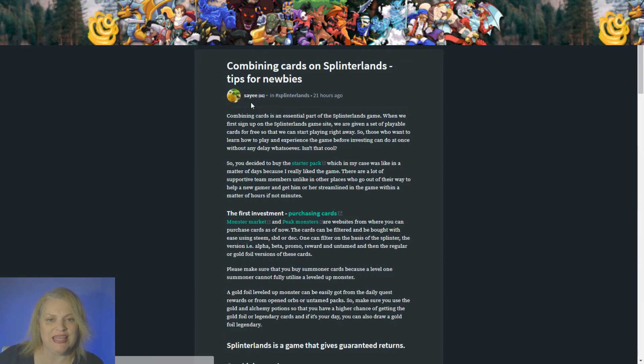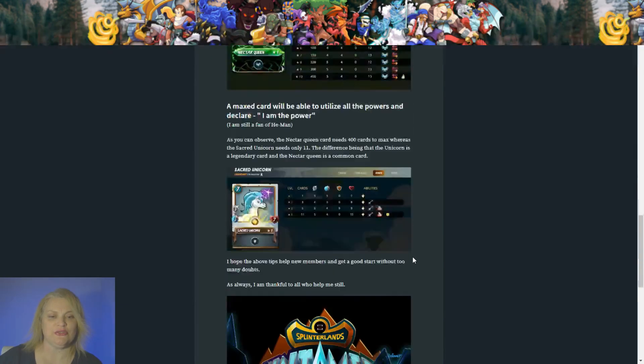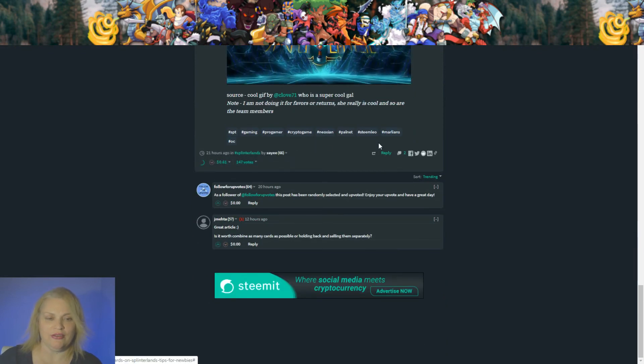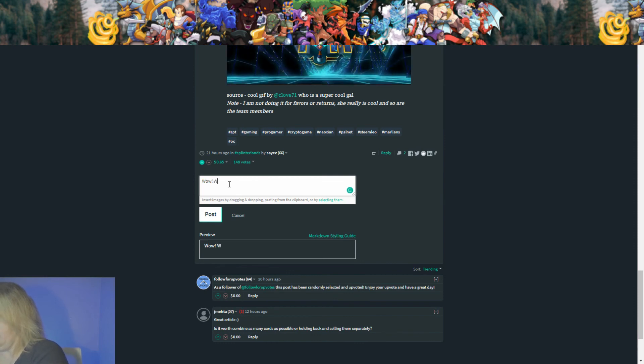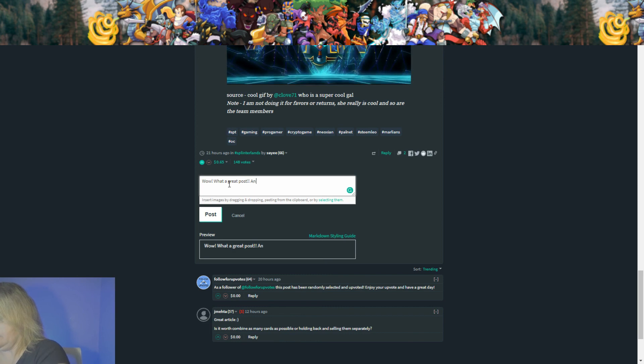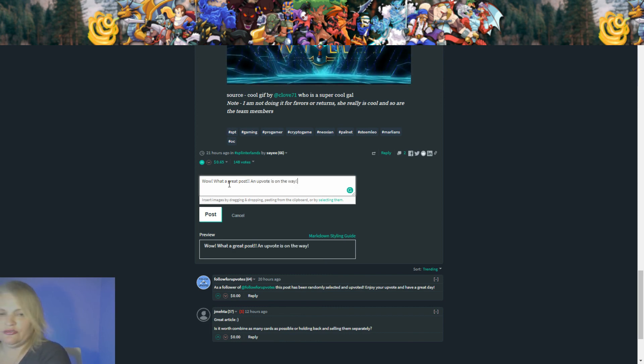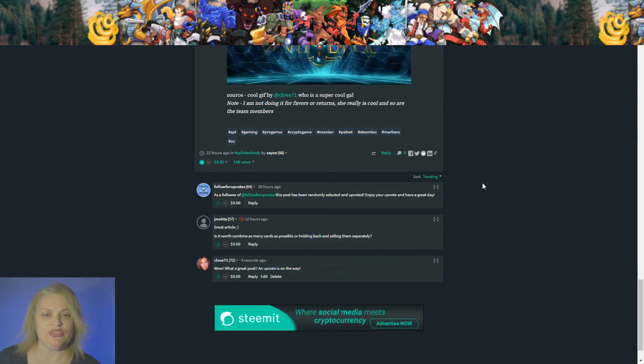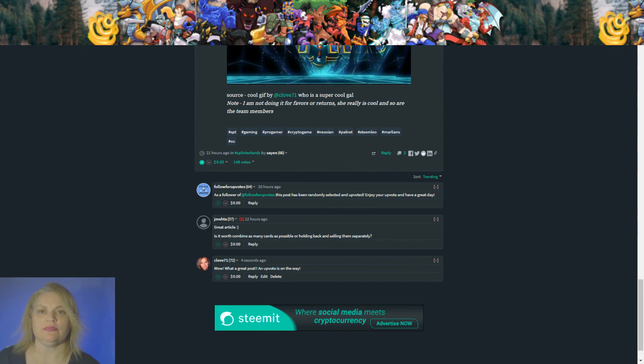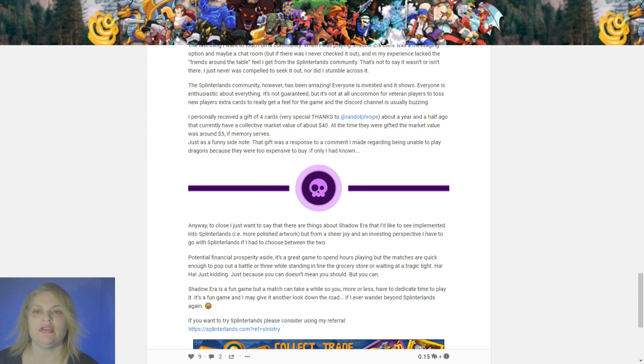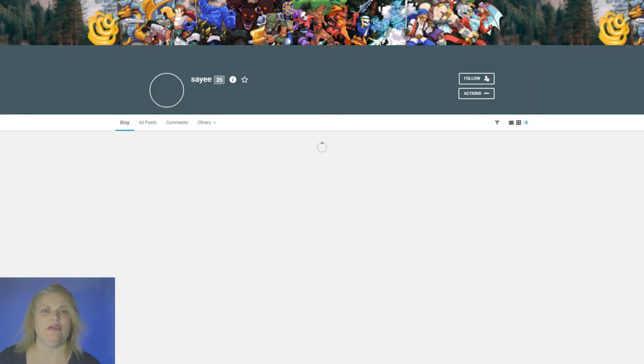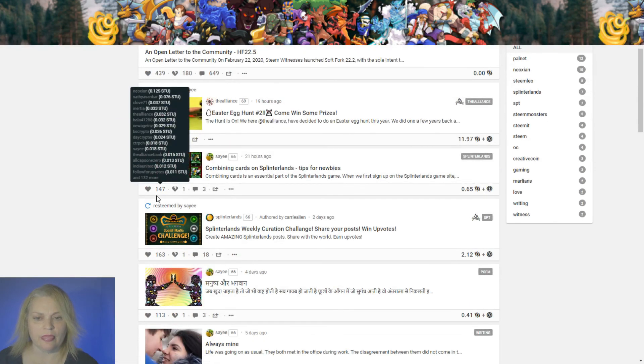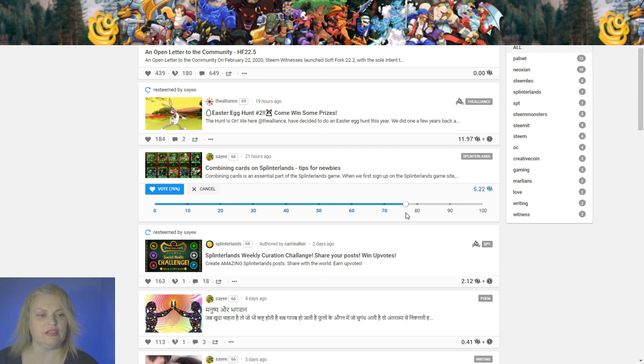She has a great post here. Combining cards on Splinterlands. Tips for newbies. Yes, I asked her to do that. Look at the nice gif. Thank you. You're getting upvote right now. That's awesome. So these are really great posts to have for new players. Lots of new tips. That's really great. So let's go find her here. And give her an upvote for that great post. Tips for newbies. I love it. That's very awesome.